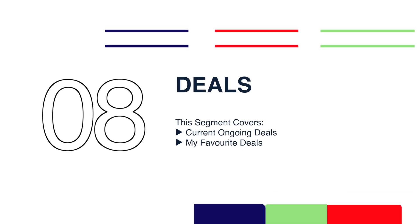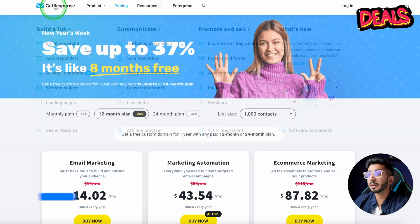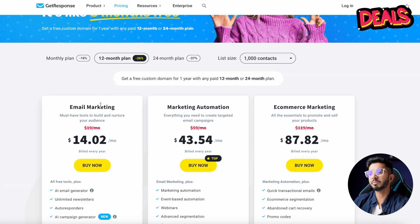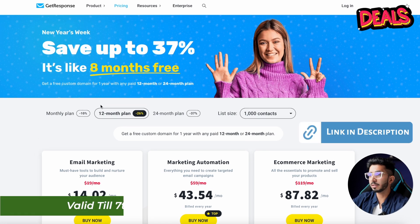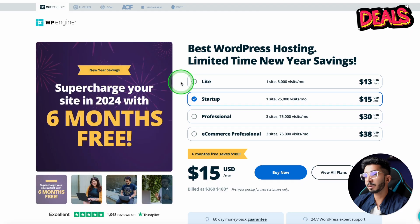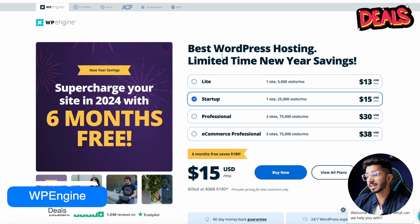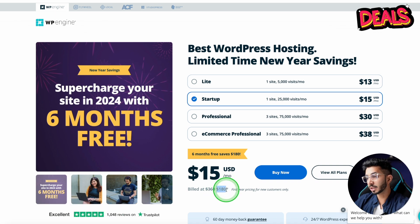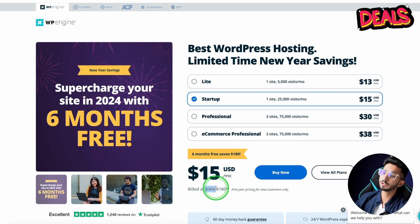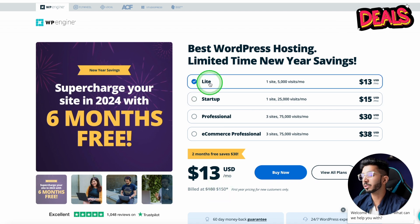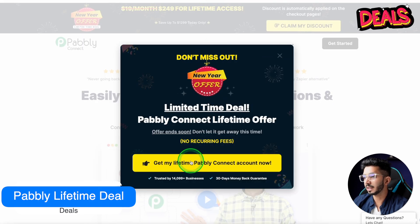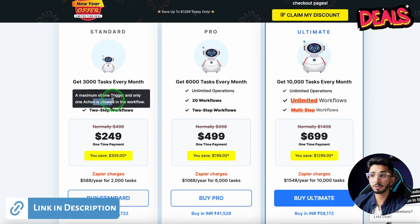Deals of the Month: First, GetResponse — if you are into email marketing, you can get up to 30% off with my link. This is valid until January 7th. Next is WP Engine — there is a good New Year deal valid until January 15th. You can get the startup plan for $180, which is a very good price for WP Engine. If you are a few users, check it out. There is also a lifetime deal offer — the link is in the description.